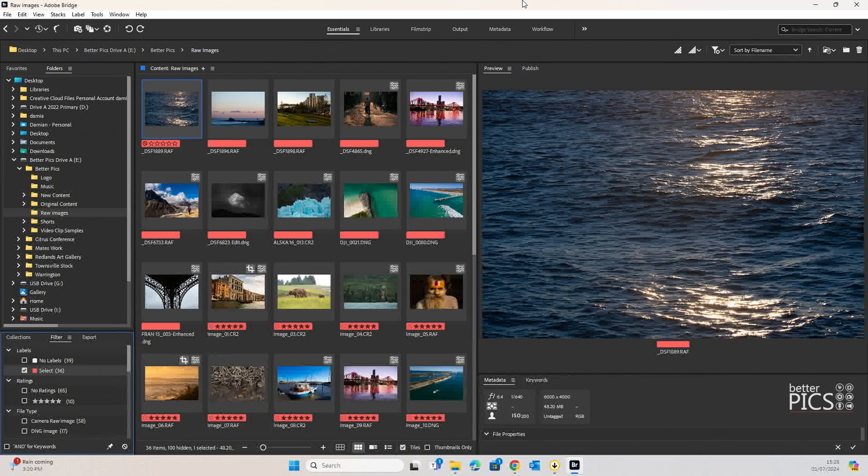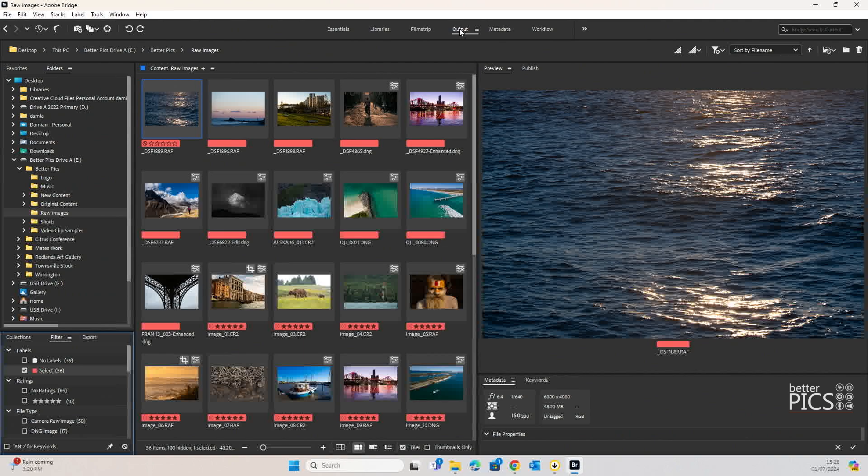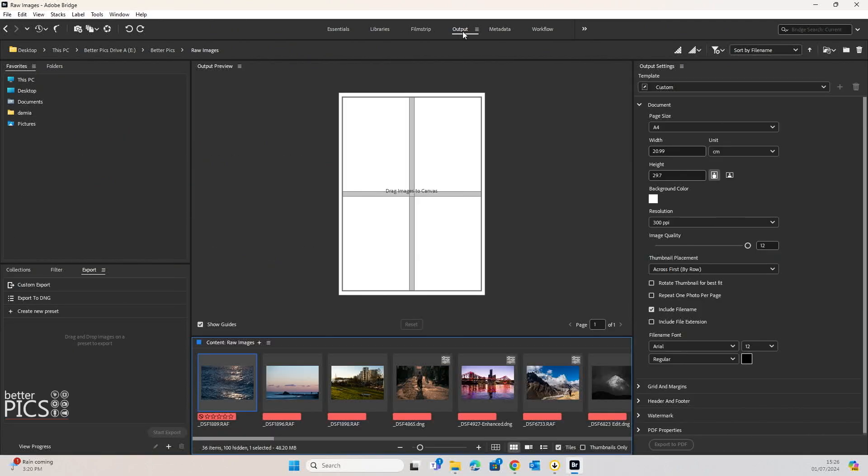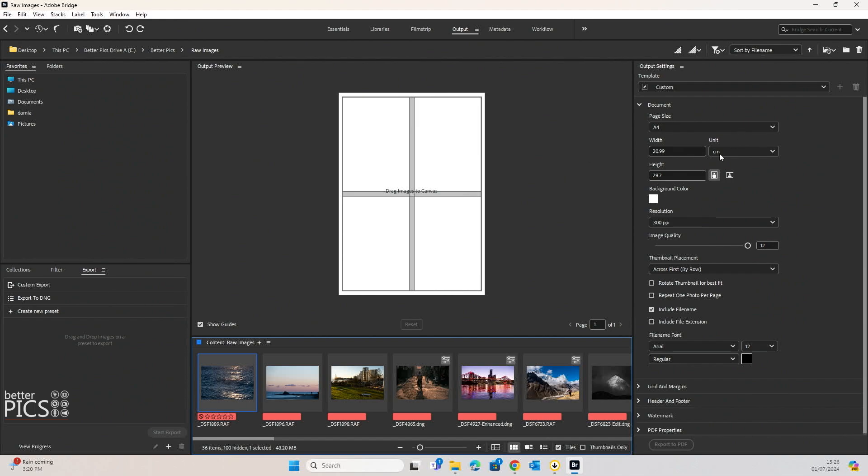What we're going to do if we head up to the top of Adobe Bridge is we're going to head over from Essentials to Output. And you can see that it gives us a change in the layout space of Adobe Bridge, and it starts with an output preview of four images on what looks to be an A4 sheet, which it actually is.